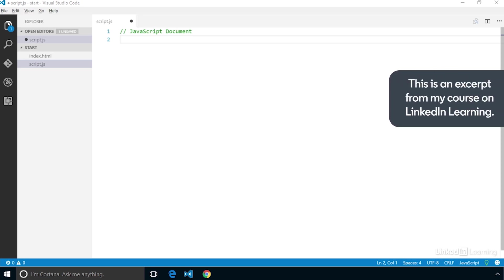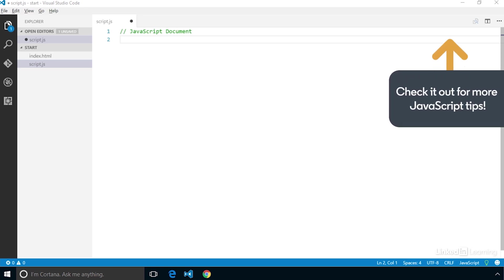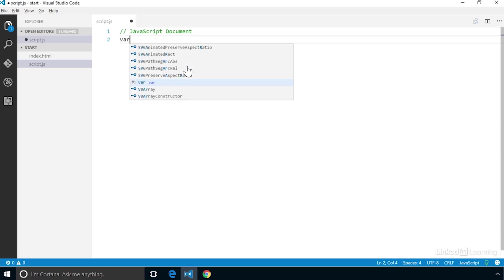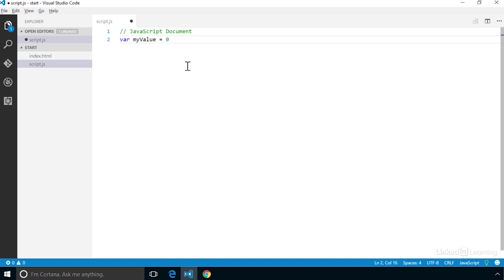First, let's create a value to test within the loop. Our loop will go through each integer from 0 to 99 and find all numbers that are evenly divisible by 9. Let's create our new variable: var myValue = 0.